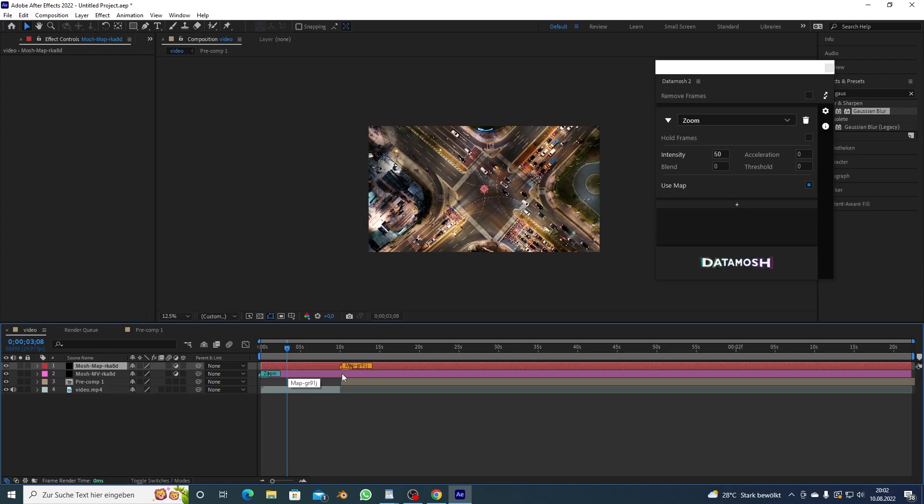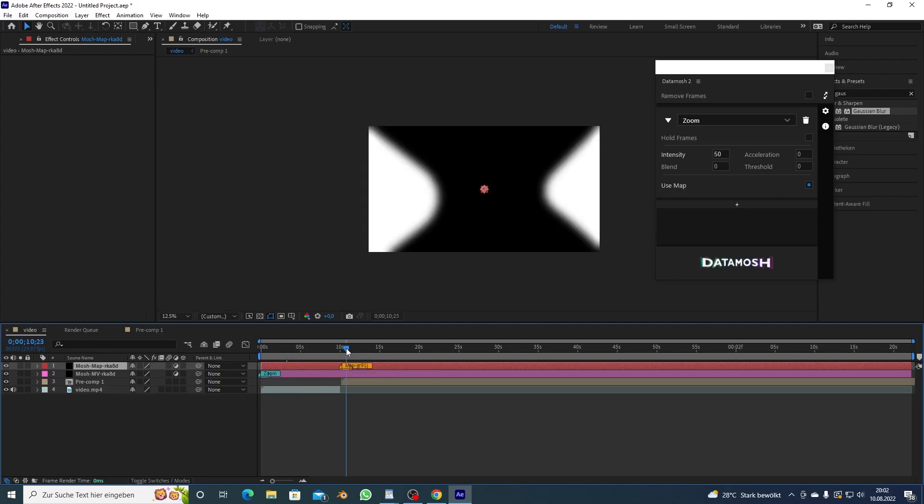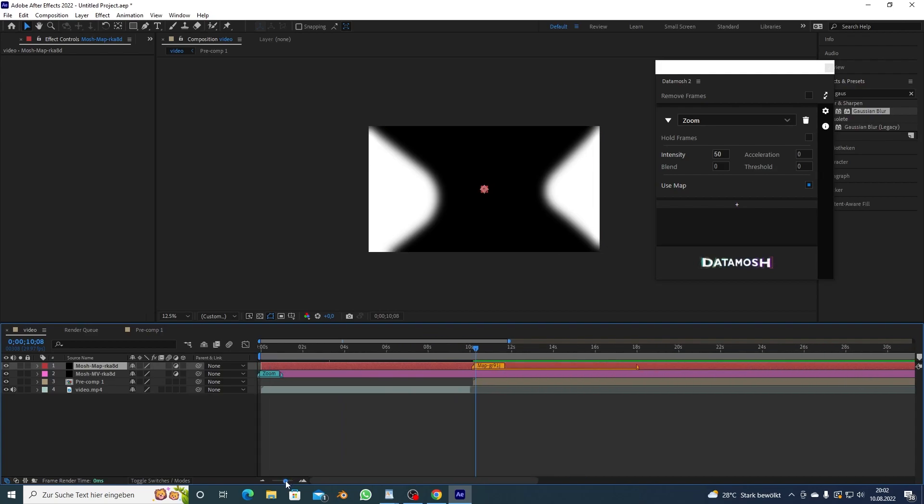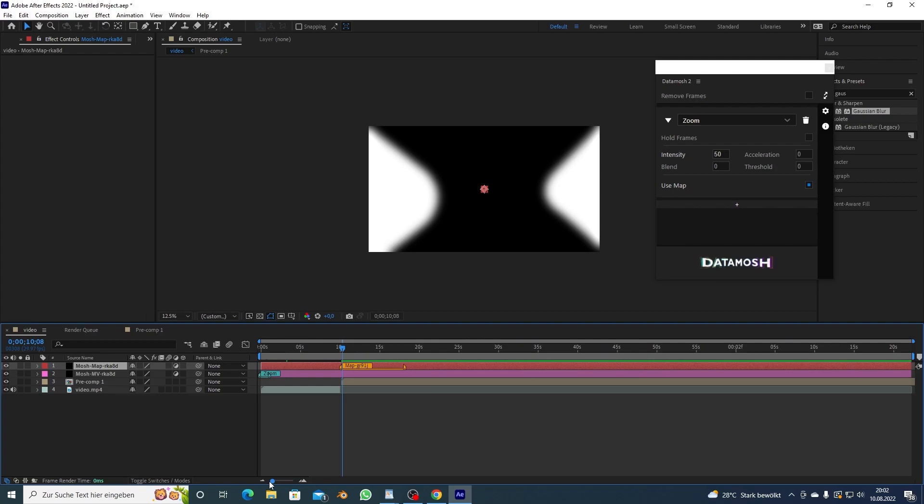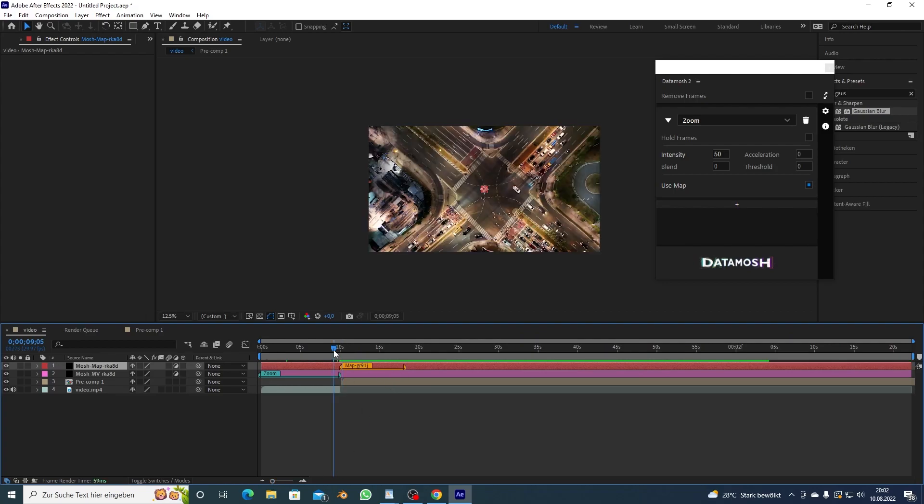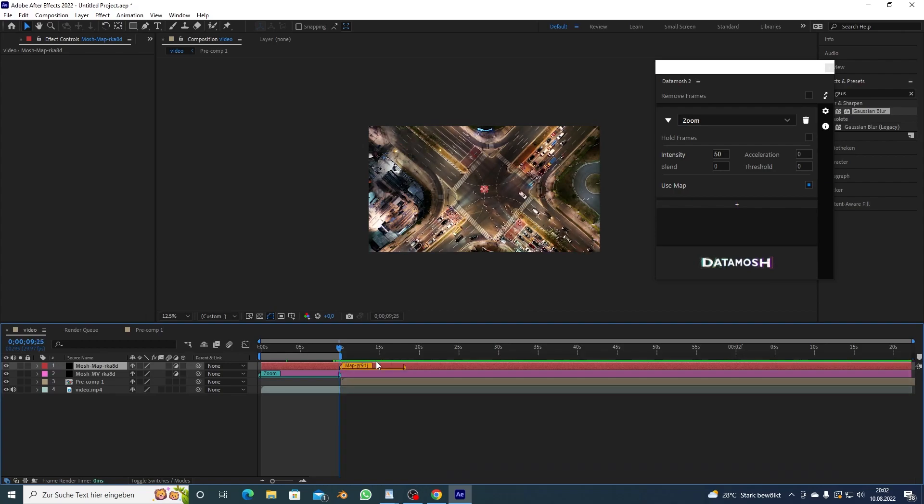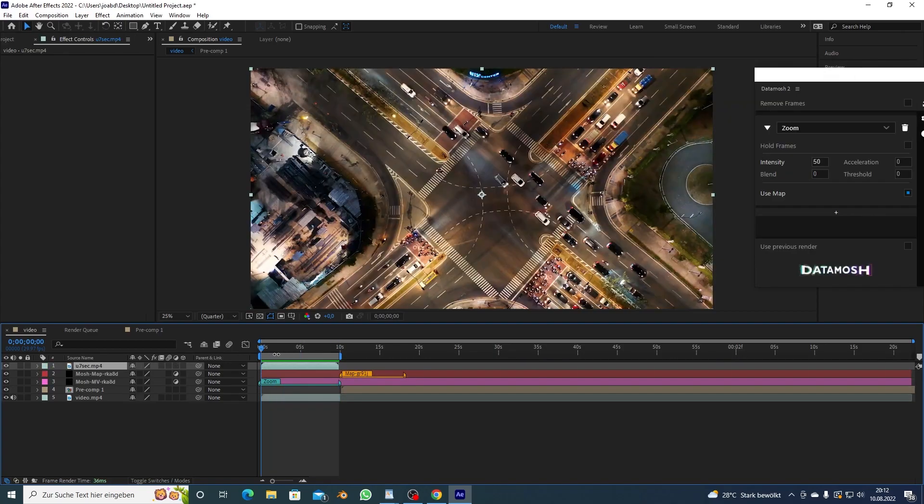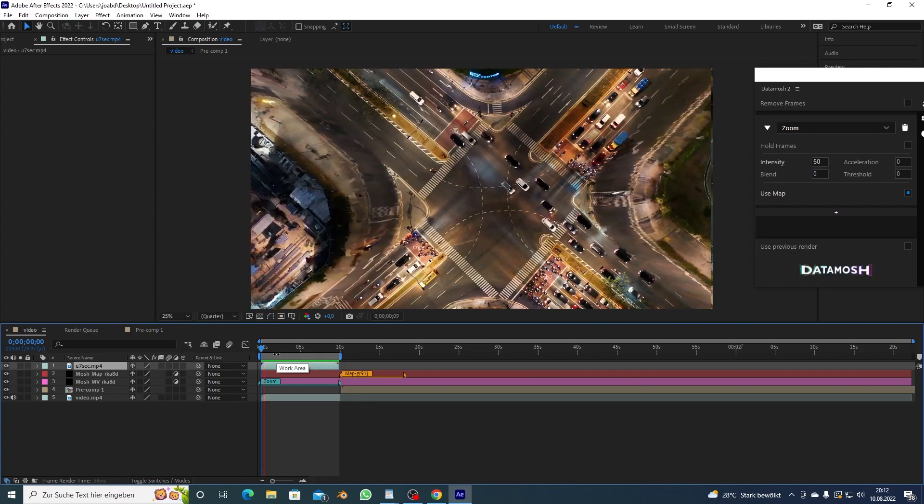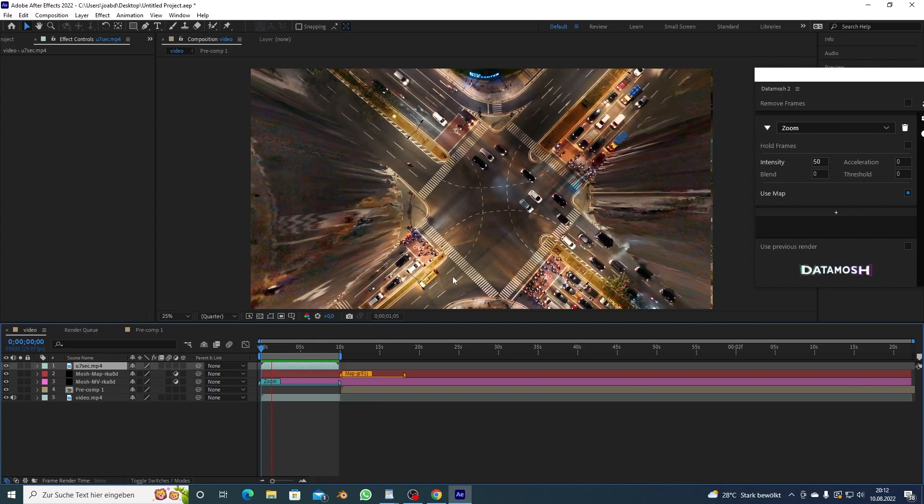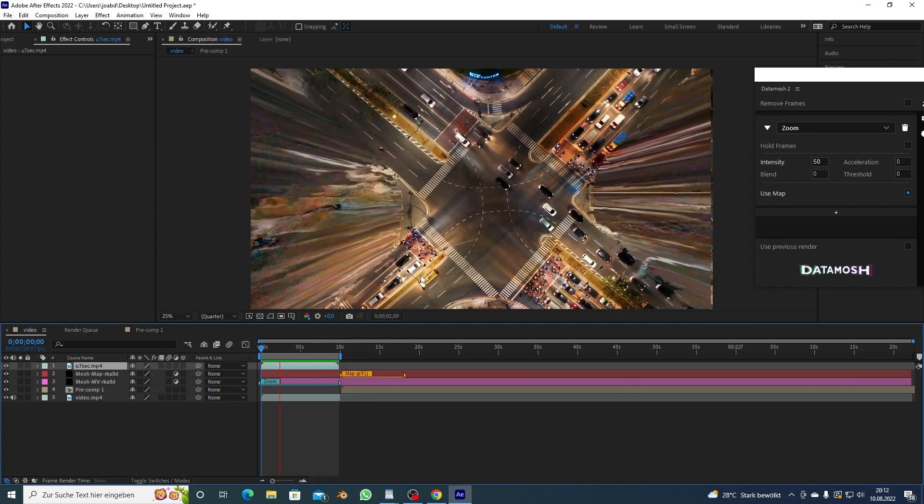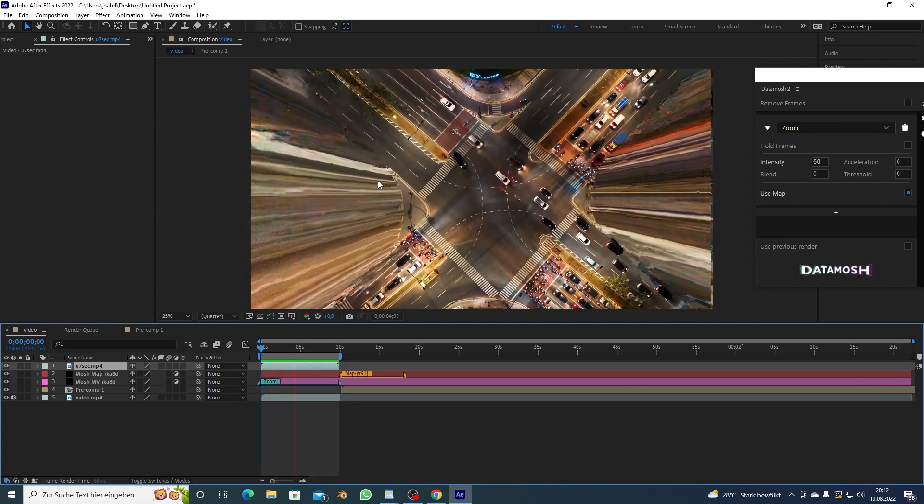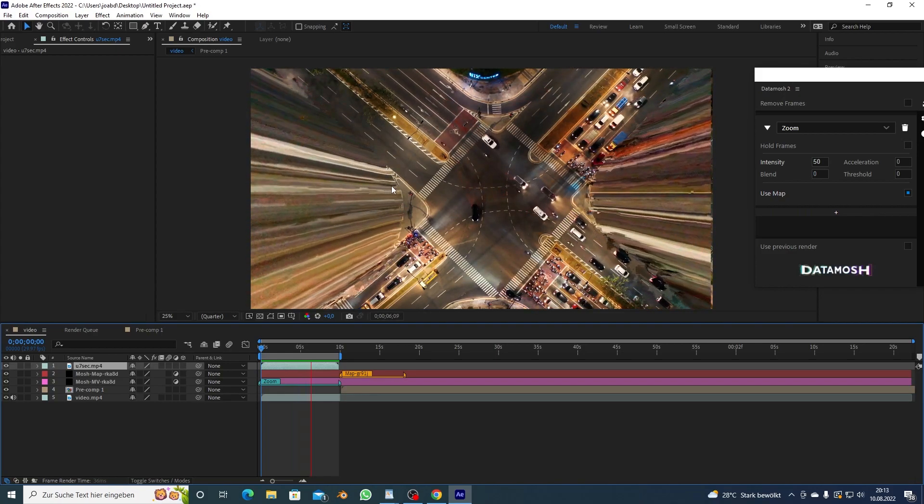And now you will see in the timeline now you have two markers, one marker for the mosh itself and one marker for the moshing map. So that's how you tell after effects what it should use to drive the mosh. So I'm gonna drag this out, same thing with the mosh itself, I'm gonna set my out point and I'm gonna mosh this real quick.